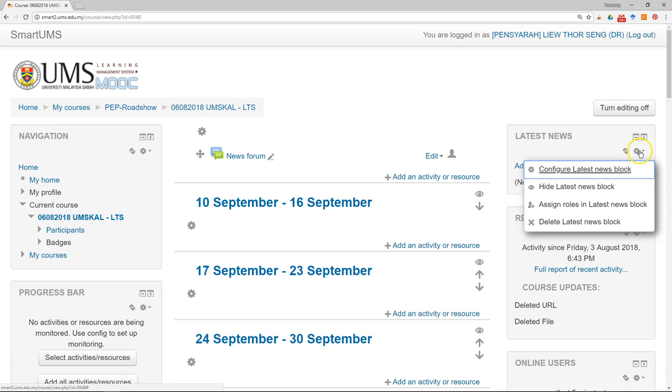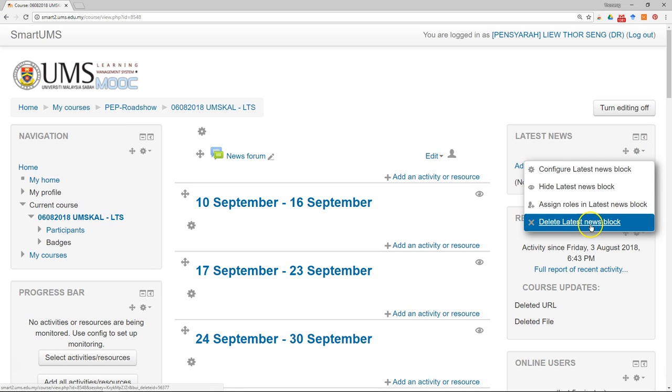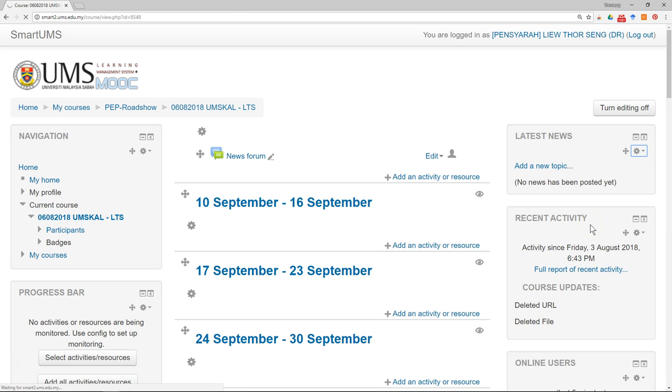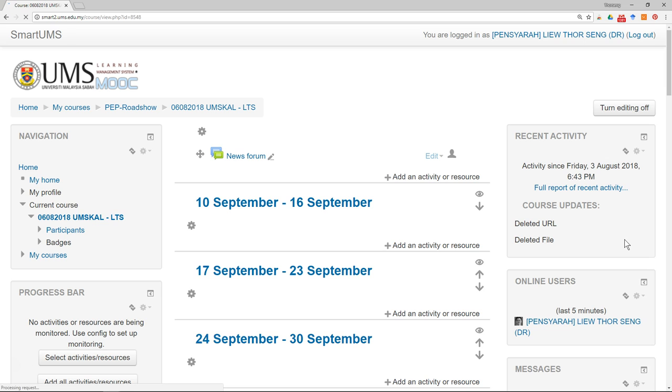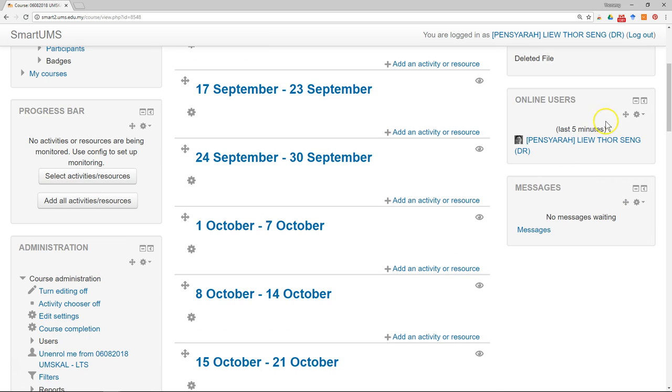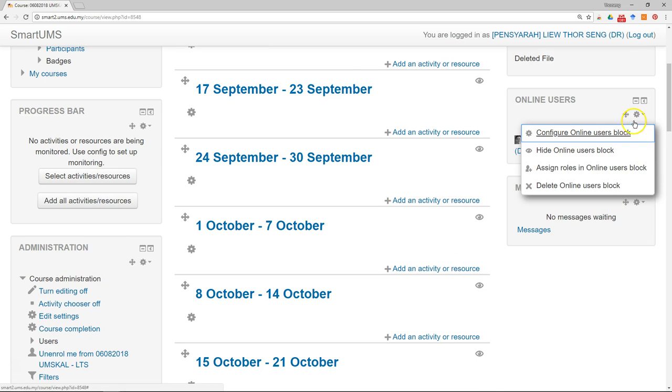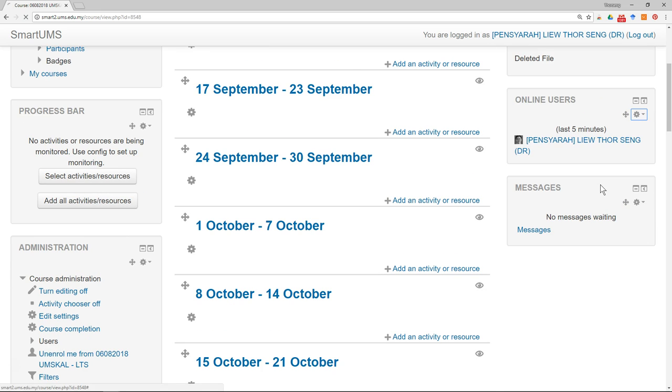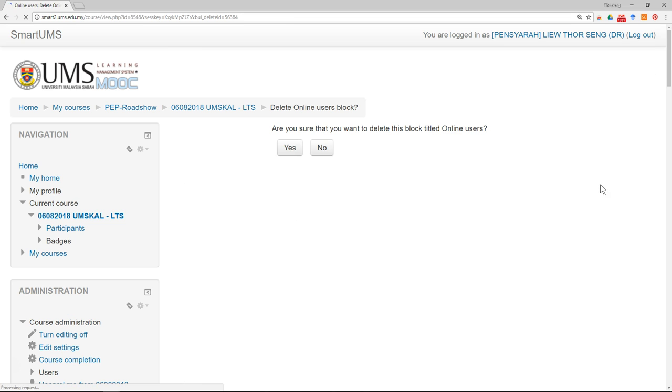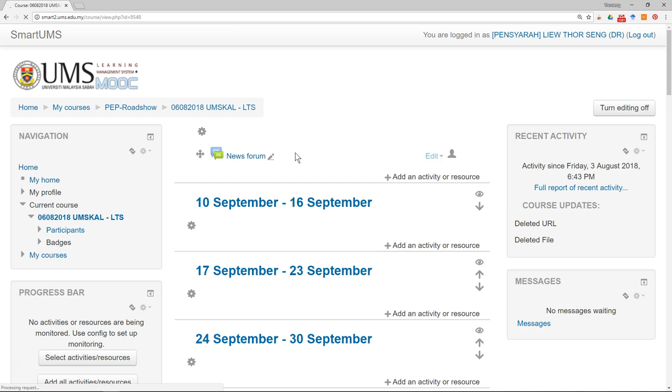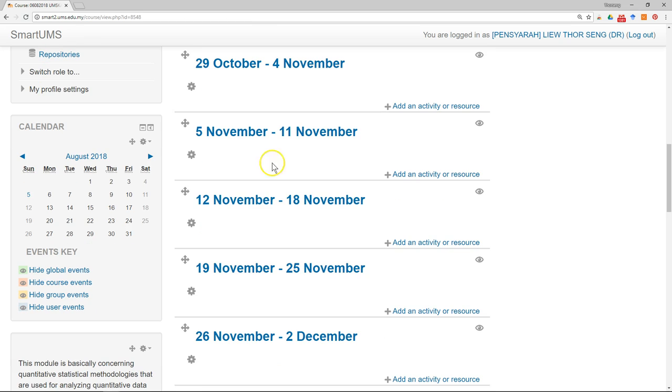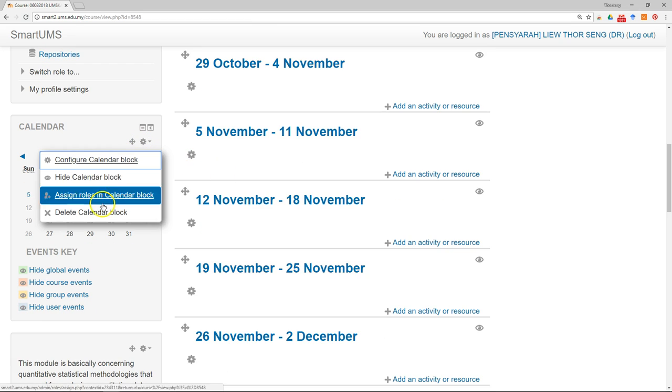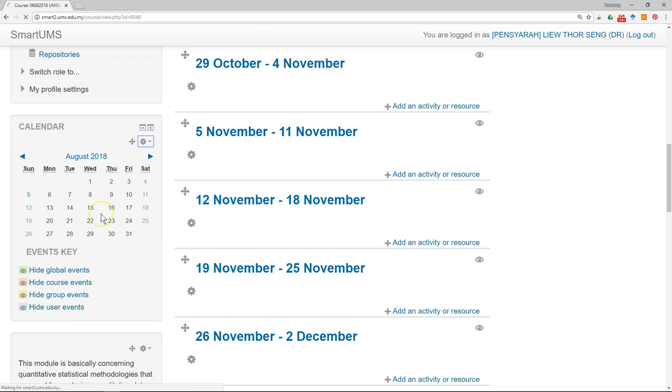Recent activity, maybe I'll leave it here. Online users, maybe I also don't need this one. The calendar, I'll just remove the calendar.